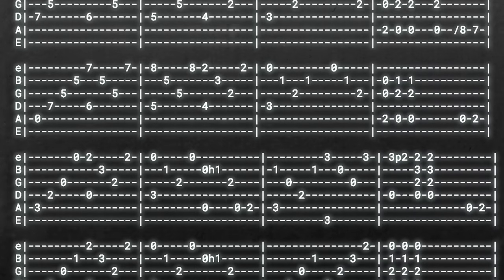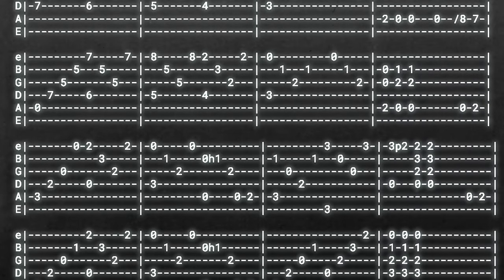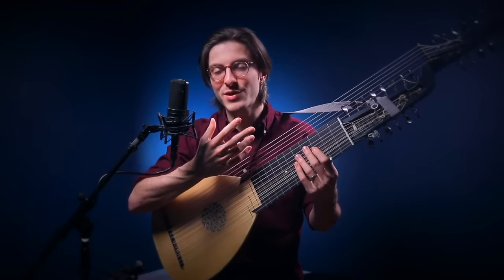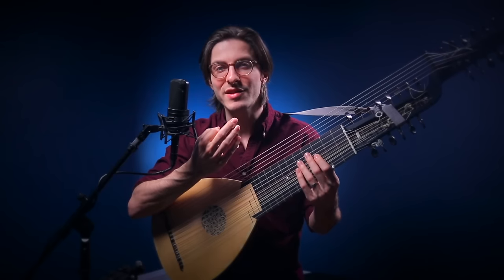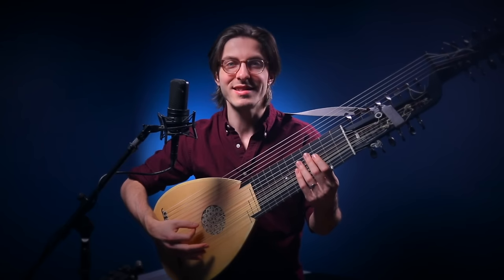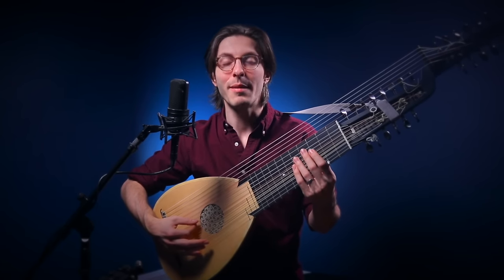It says, put your finger here and now put it here. And because the system is so quick and intuitive, you can get guitarists in one lesson to learn popular songs.